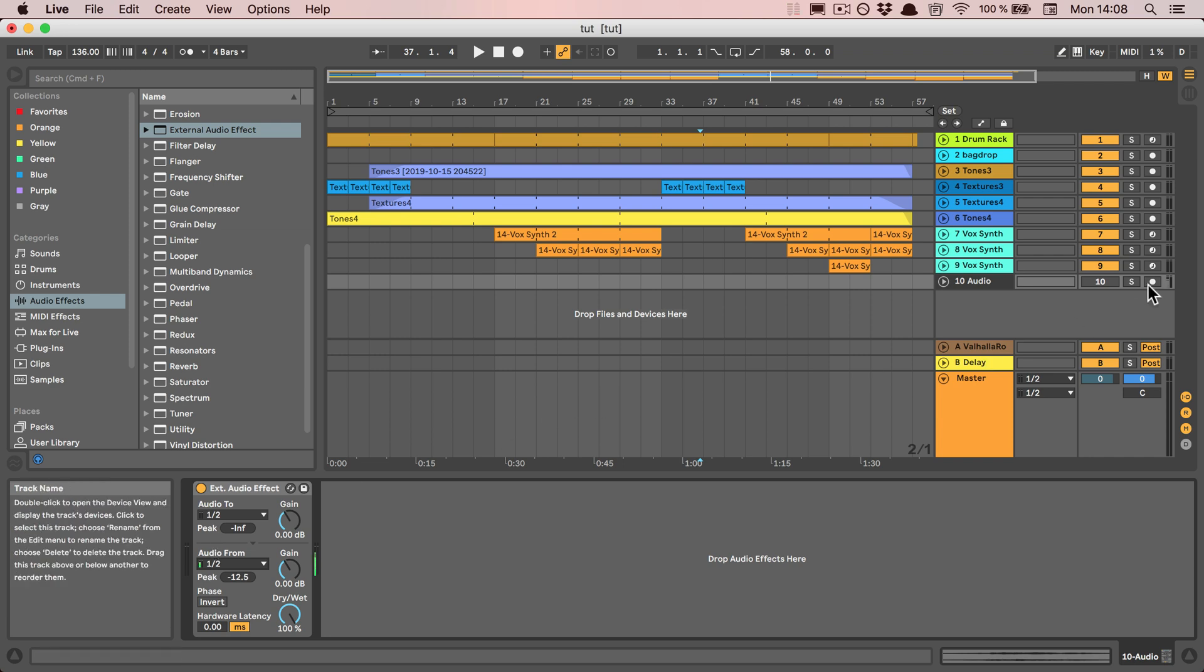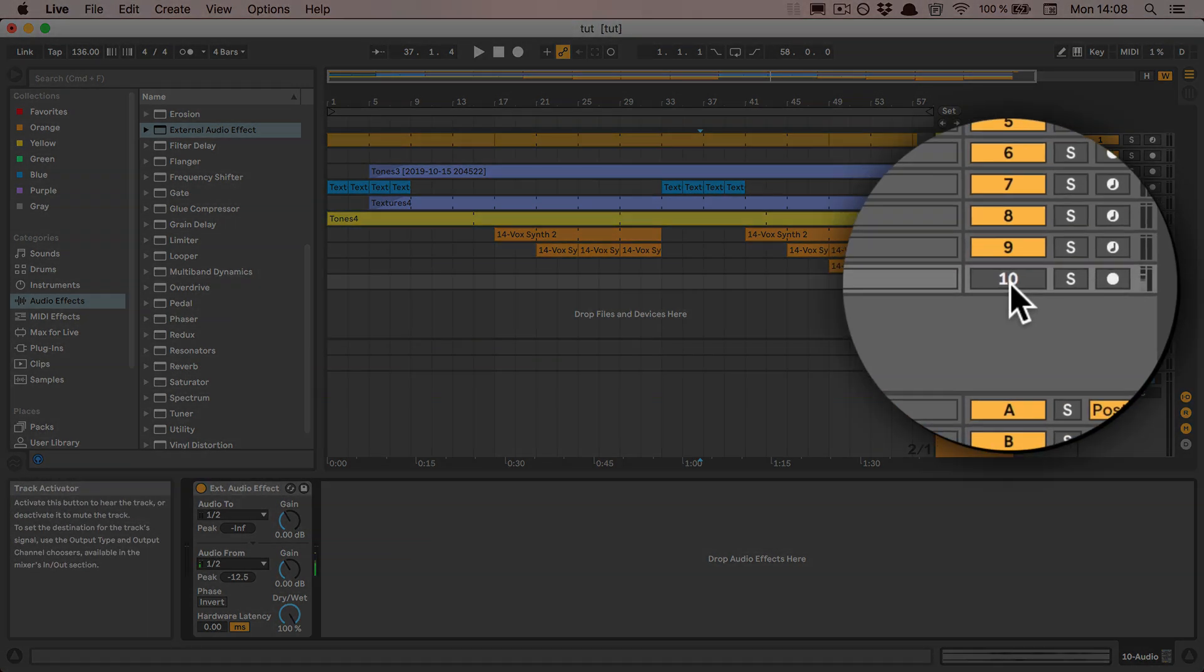We really have to make sure that the track is deactivated, because otherwise you're routing things in funny ways possibly.